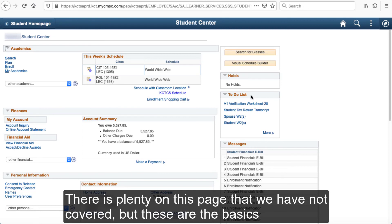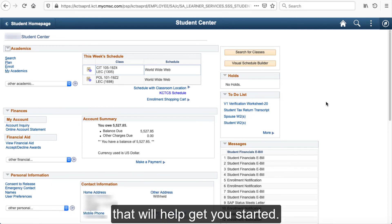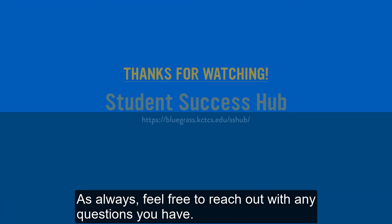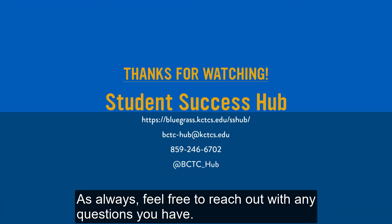There is plenty on this page that we have not covered, but these are the basics that will help you get started. As always, feel free to reach out with any questions you have.